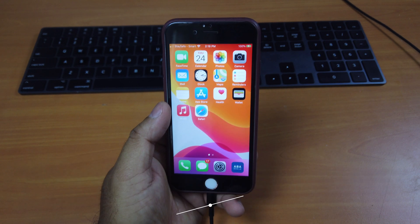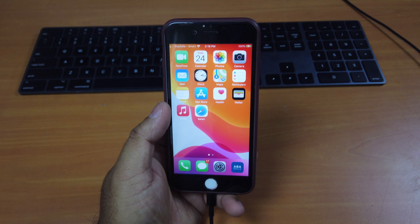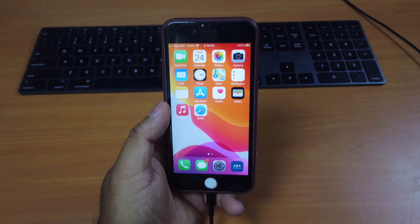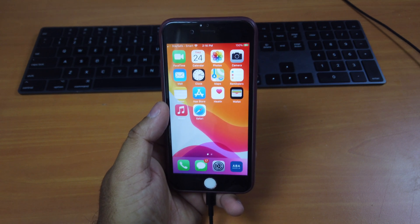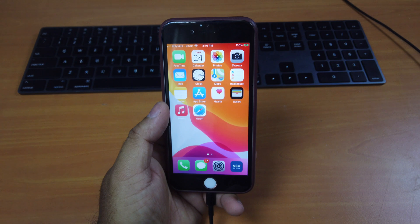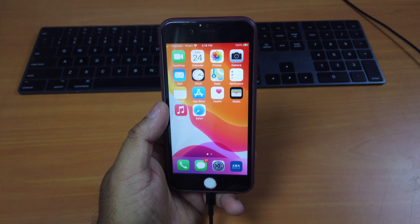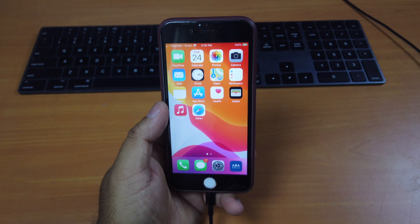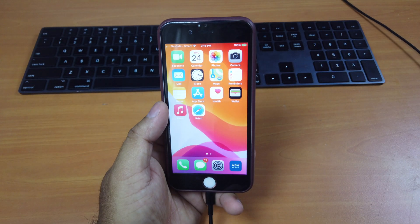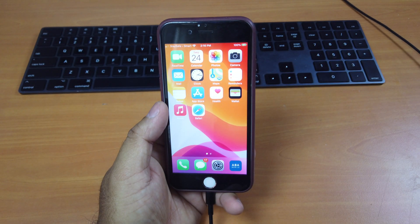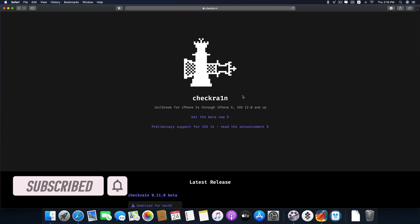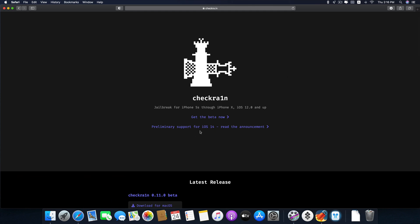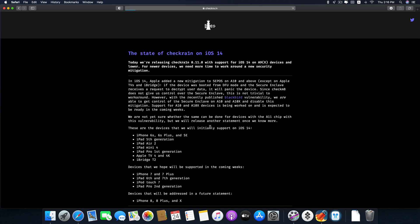As you know, iOS 14 has just been released and CheckRain has also released its latest version, version 0.11.1, to jailbreak iOS 14. So if you go to its official website here, CheckRain...